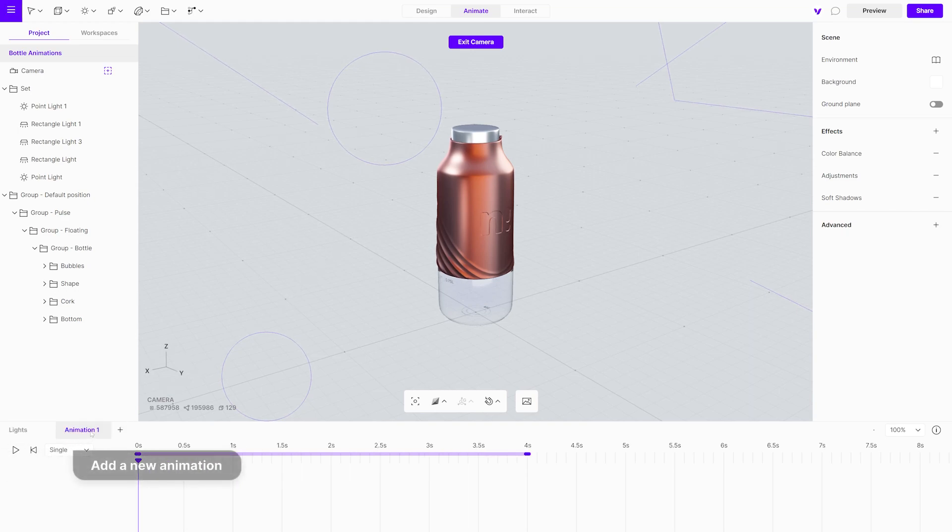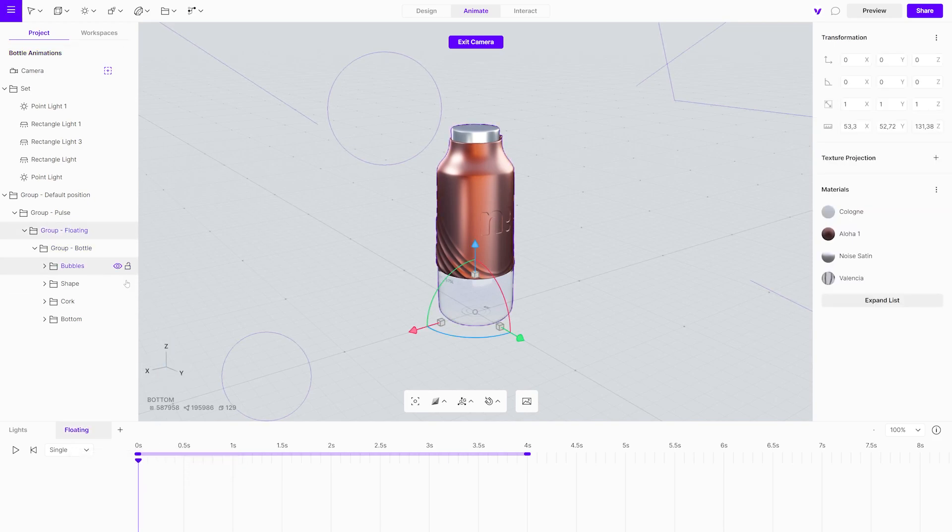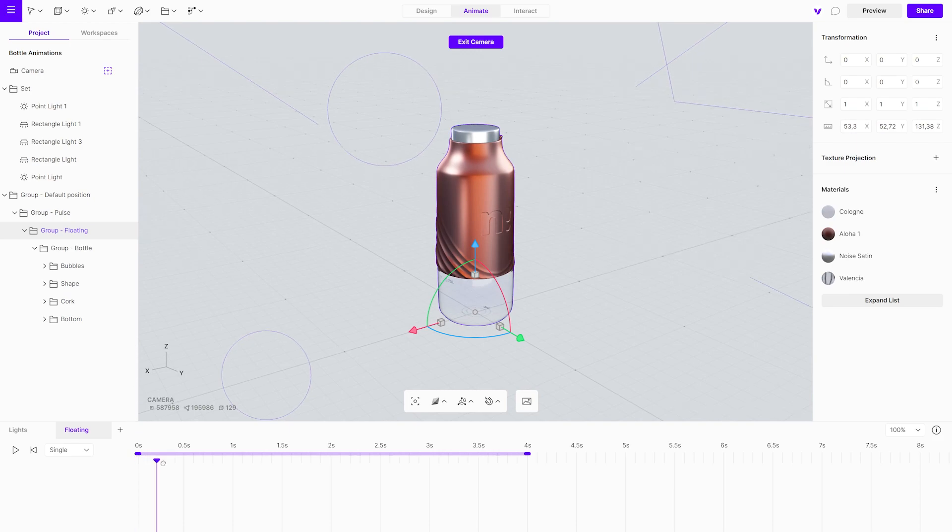First, add a new animation and name it. Select the group and reposition the playhead. Create a keyframe by adjusting the rotation and the position.